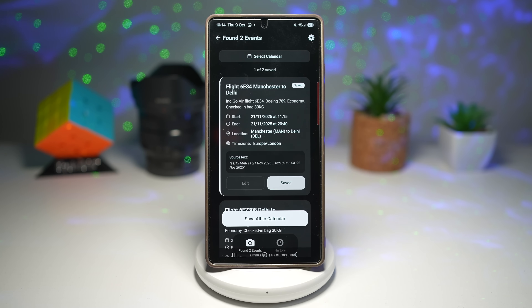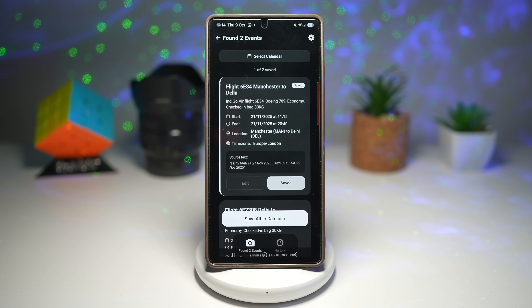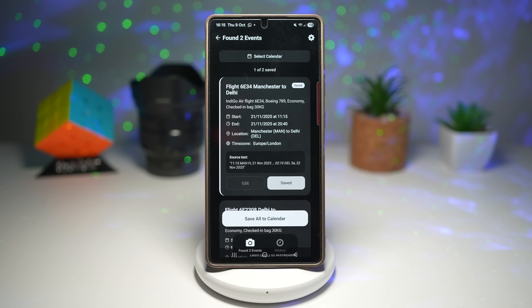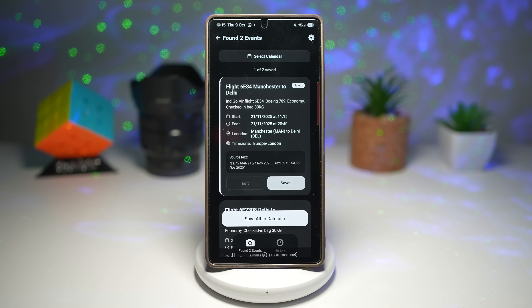You can take a photo of a concert ticket and this app will pick up the date and add it to your calendar instantly — no more forgetting important events. Your phone does the work for you. This is perfect for students, professionals, or anyone juggling multiple plans, and it keeps your calendar accurate without manual entry.